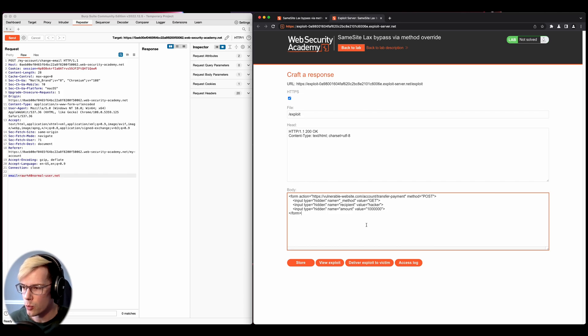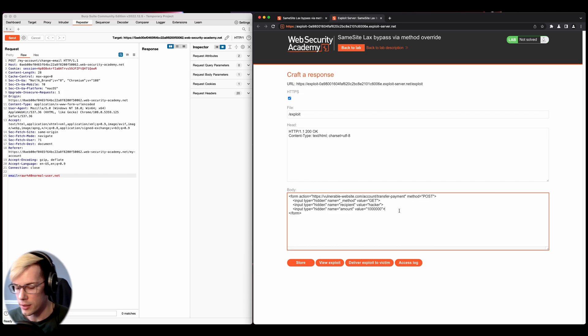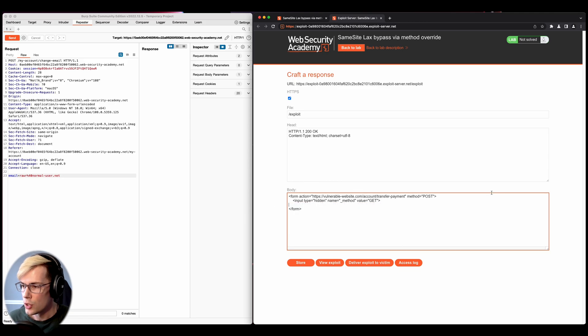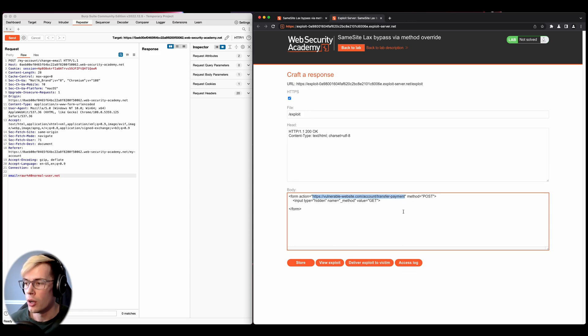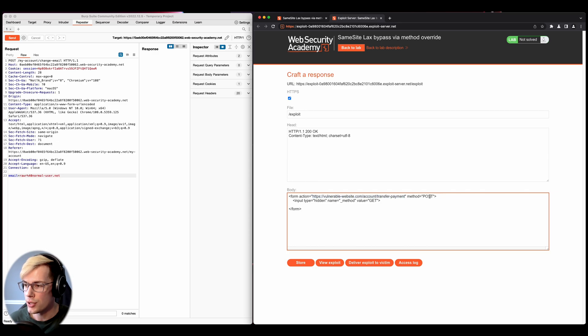And now we have the form and we have all this stuff. Well, what do we actually need? Well, we don't have a recipient. We don't have an amount. We don't have any of this. So this is what we have. We have the form, we have the action, which we're going to replace this with our website, with our lab URL, and then the method post and get.